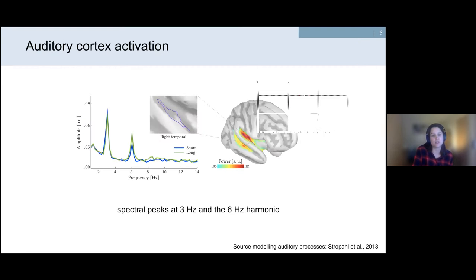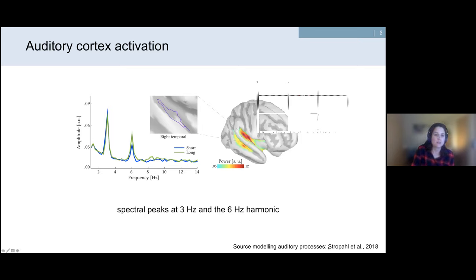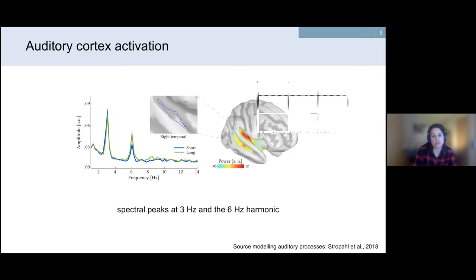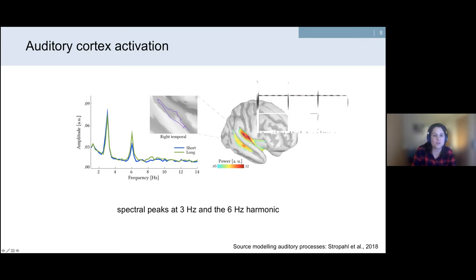We also recorded 64-channel EEG. To get a better estimate of auditory cortex activation, we source-localized the EEG data — the pipeline is published in a later paper. A prerequisite for claiming neural entrainment is seeing the frequency of interest in your frequency spectrum — basically the stimulation frequency. I determined a region of interest in the auditory cortex and calculated the frequency spectrum, which shows a clear peak at our stimulation frequency of 3 Hz and also at the 6 Hz harmonic.